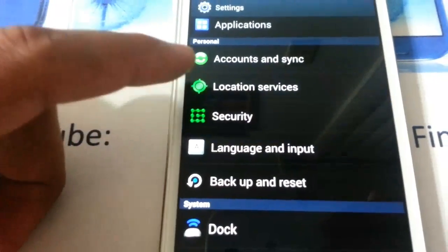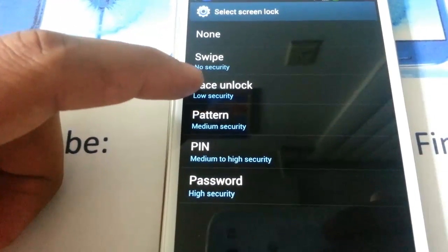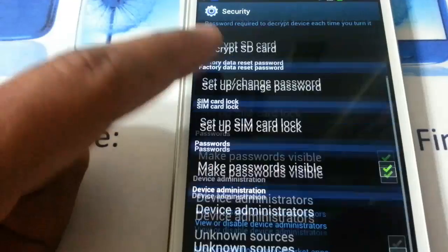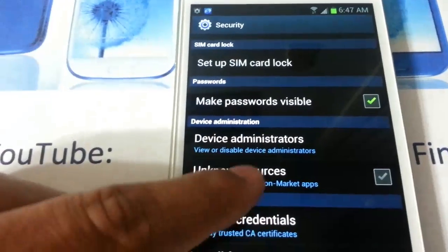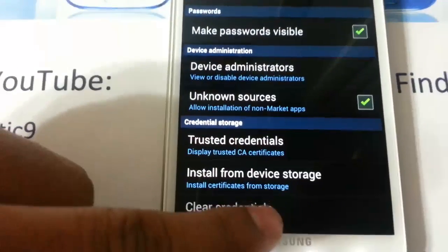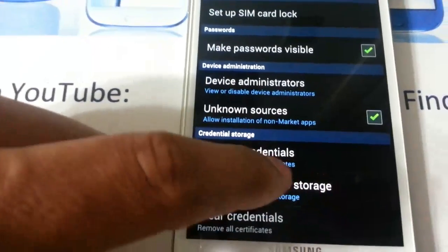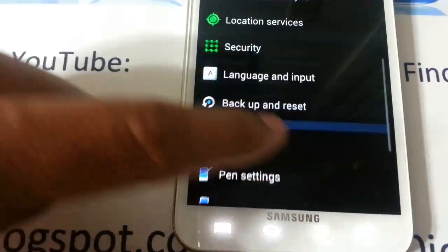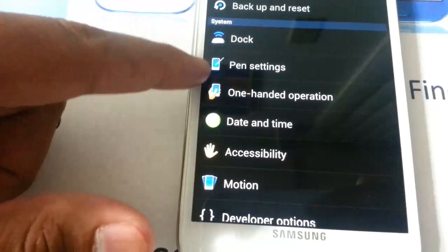This is the Settings right now. As you can see it has changed — you have Face Unlock right here. You can change that to Face Unlock and set it up. Under Security you can also check Unknown Sources.